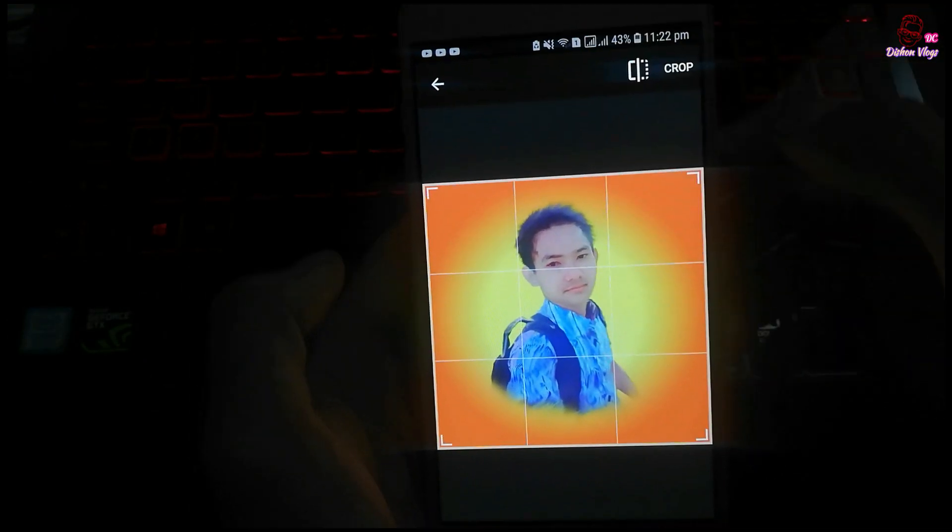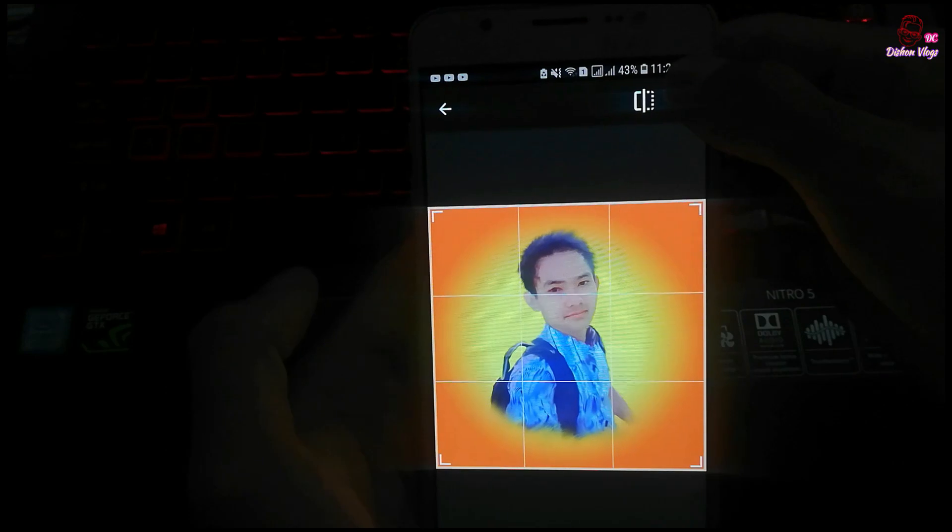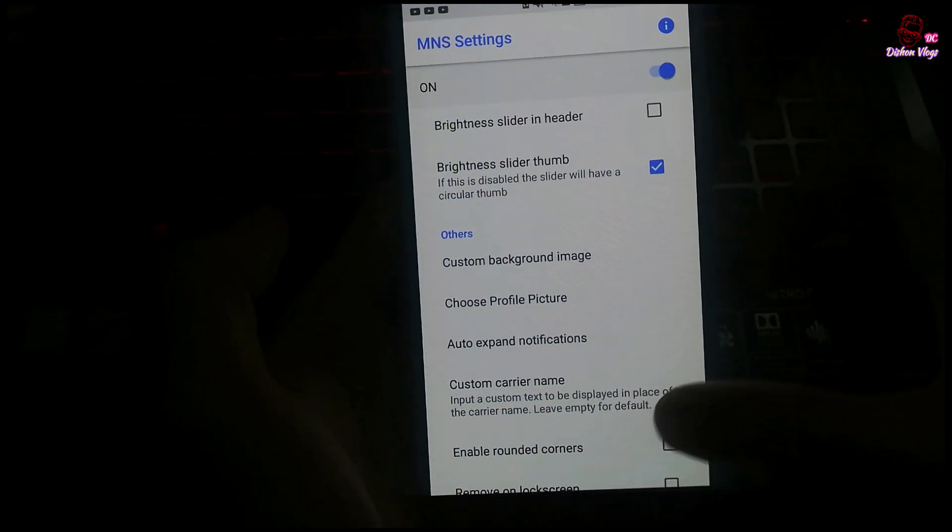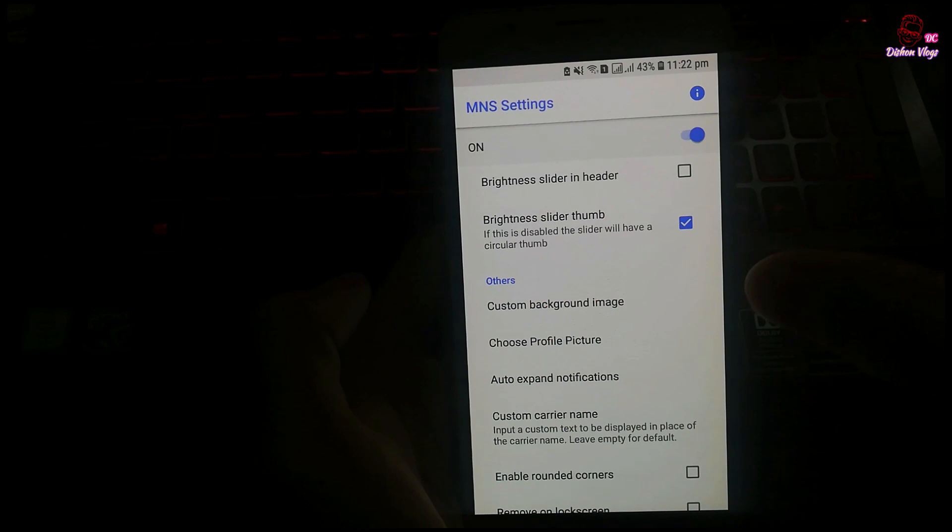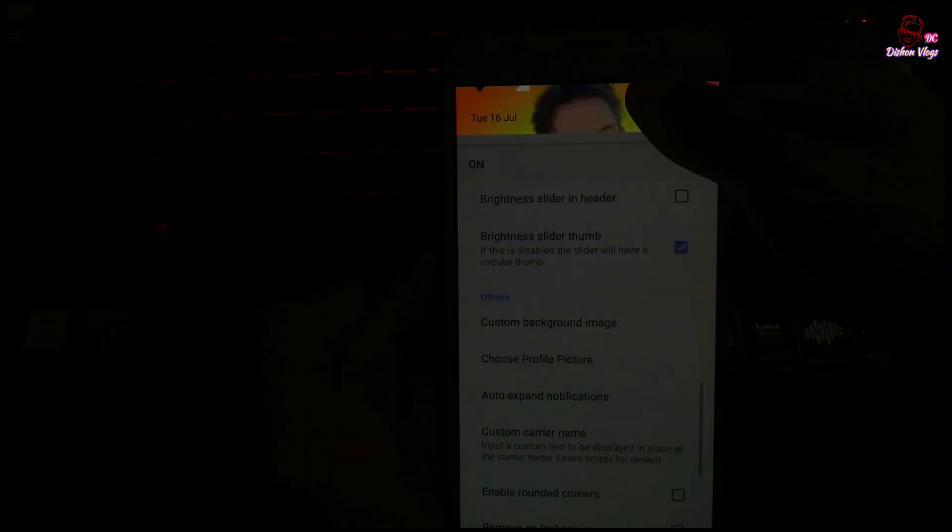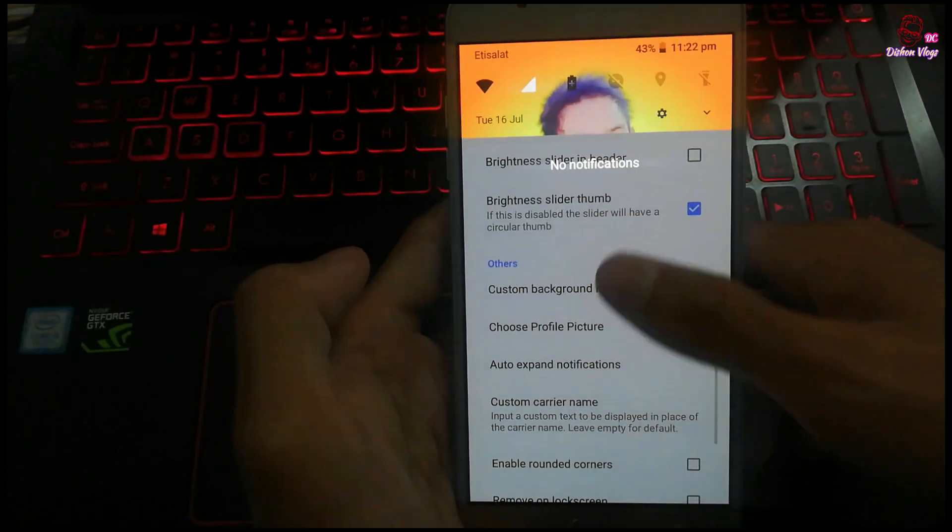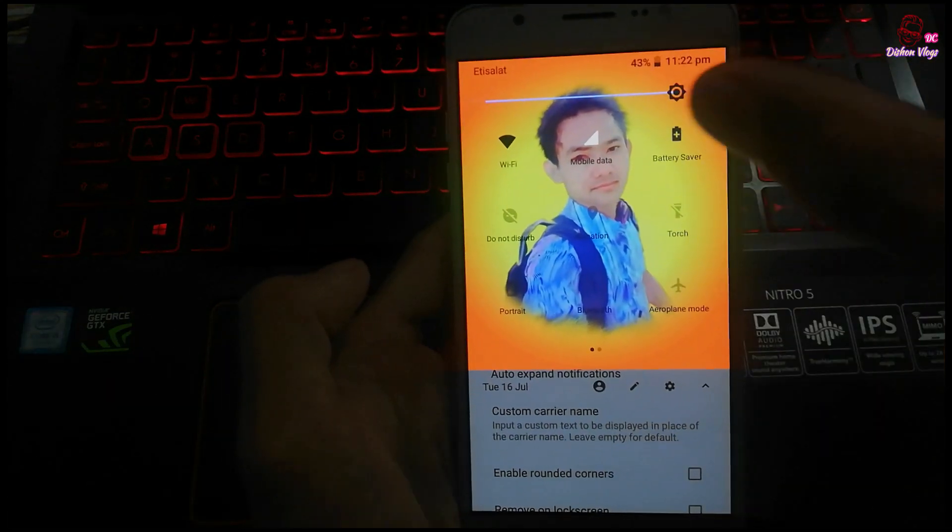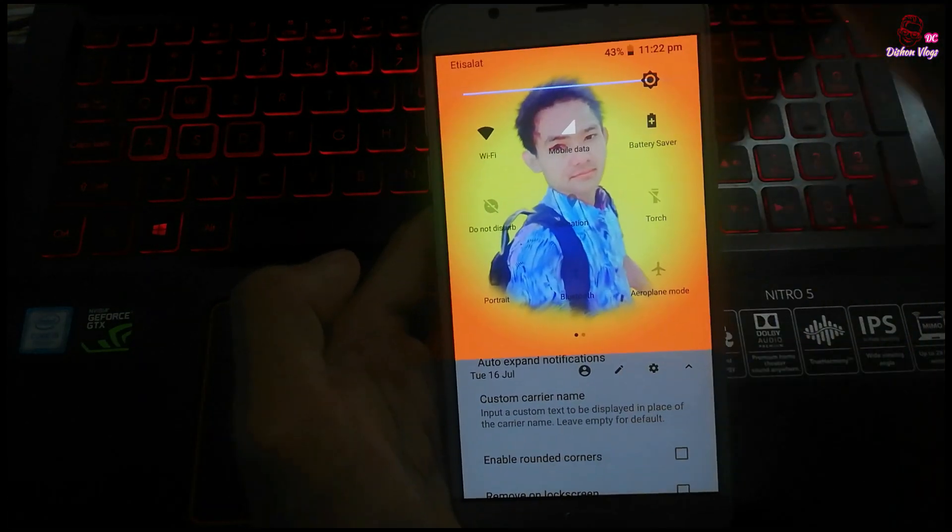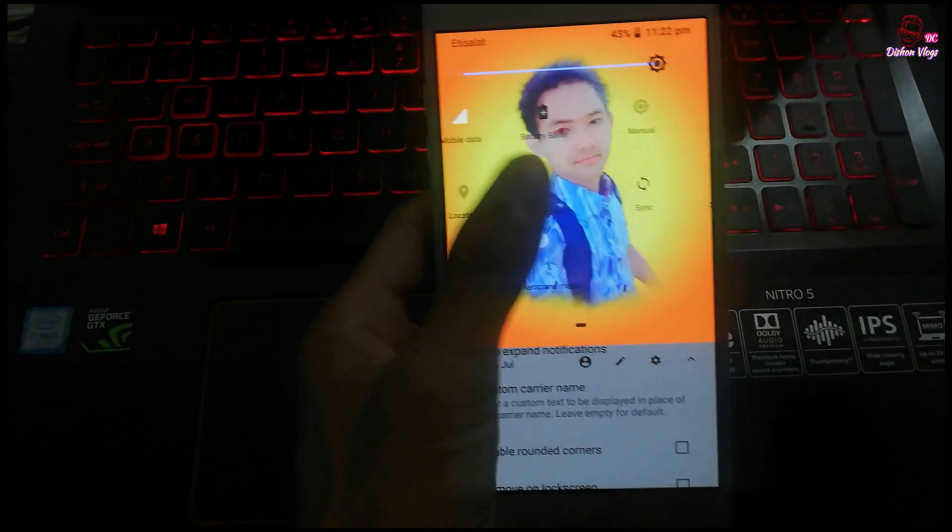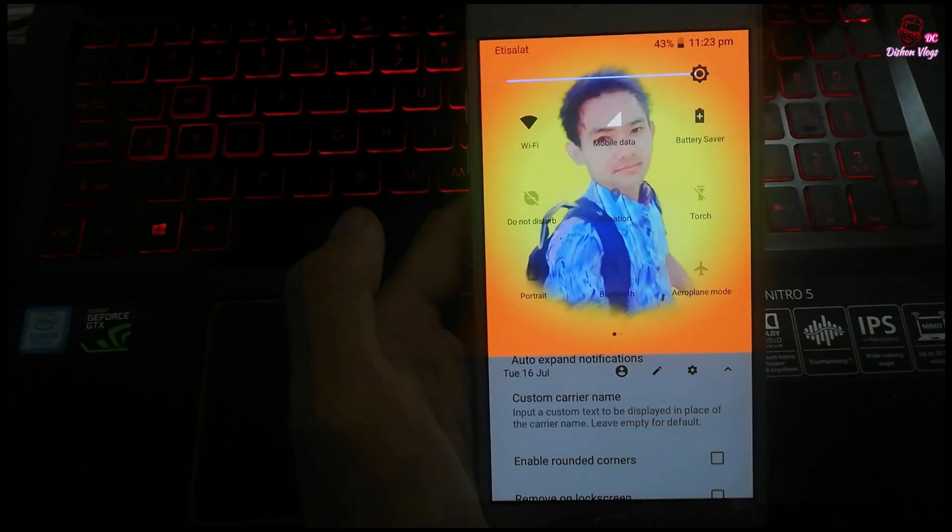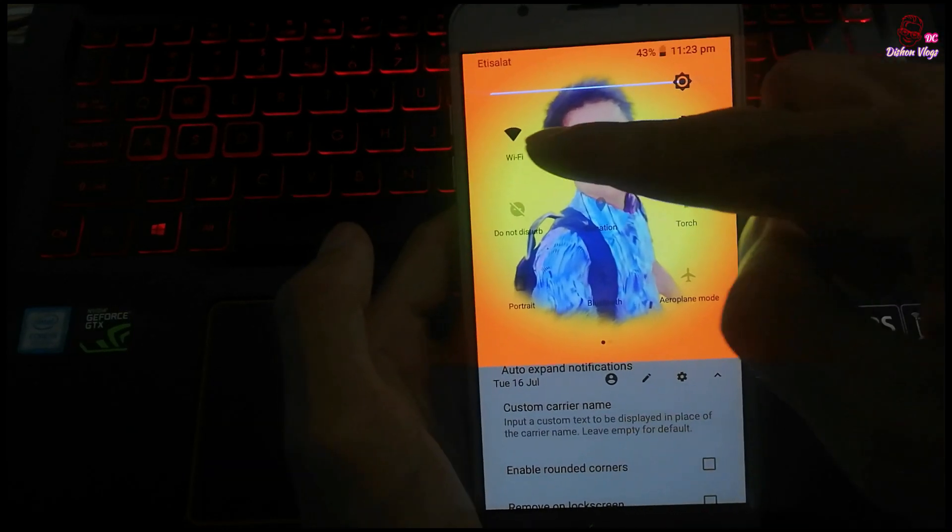After selecting the image, you can crop it as needed. Adjust the cropping and click okay to submit. The photo will now be set as your notification background. You can see how it looks in the preview.